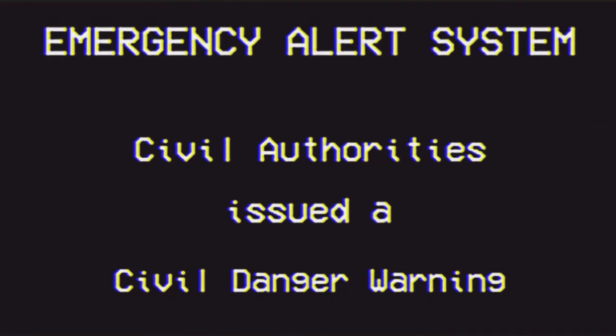The following message is being transmitted at the request of the Mandela County Police Department and the United States Department of Temporal Phenomena. Multiple reports of a Type 1 alternate have been received by local authority.